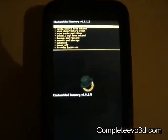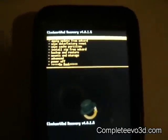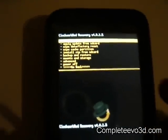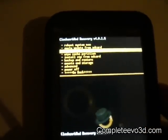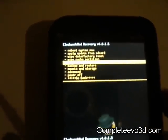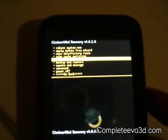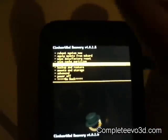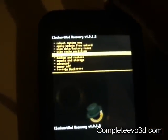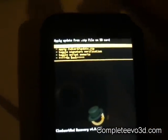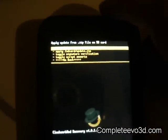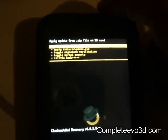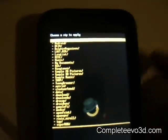Alright, ClockworkMod Recovery. We're going to go down to install zip from SD card. Push the volume down button to scroll, volume up to scroll up, the power button to select it. The very top one says choose zip from SD card. Push power to select it.